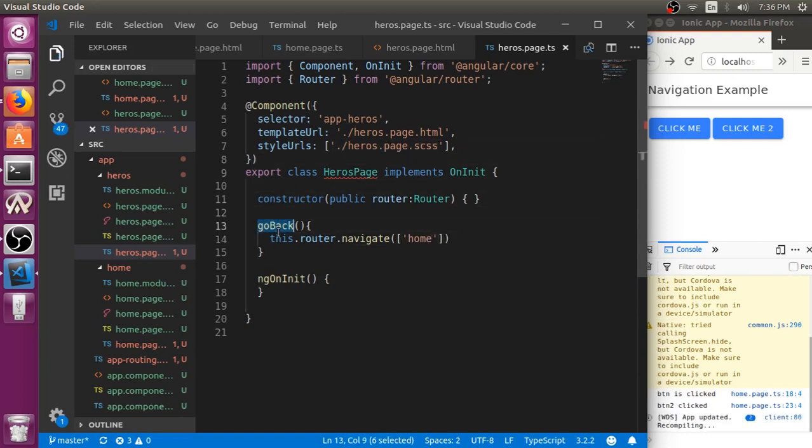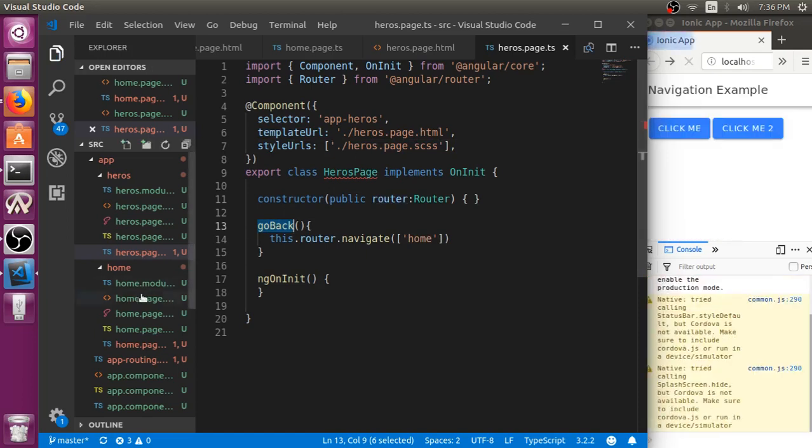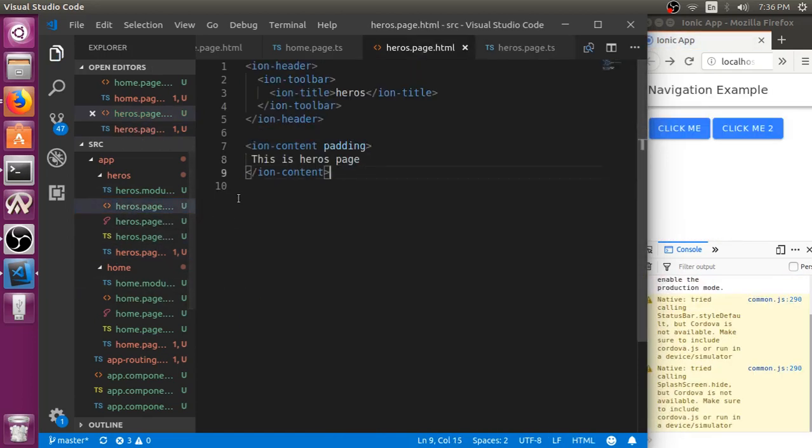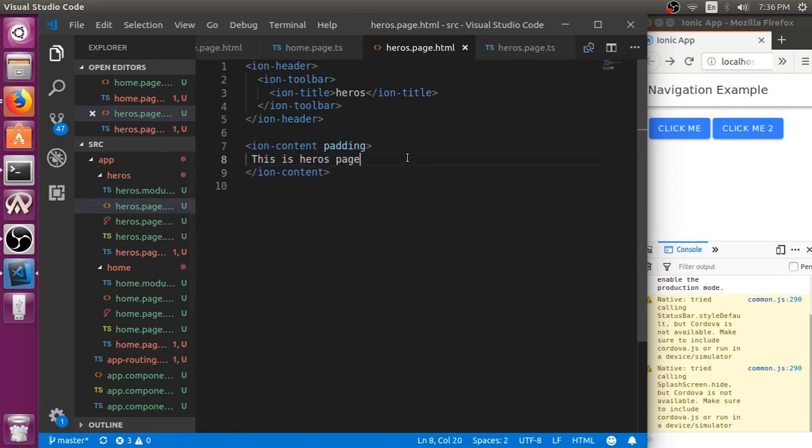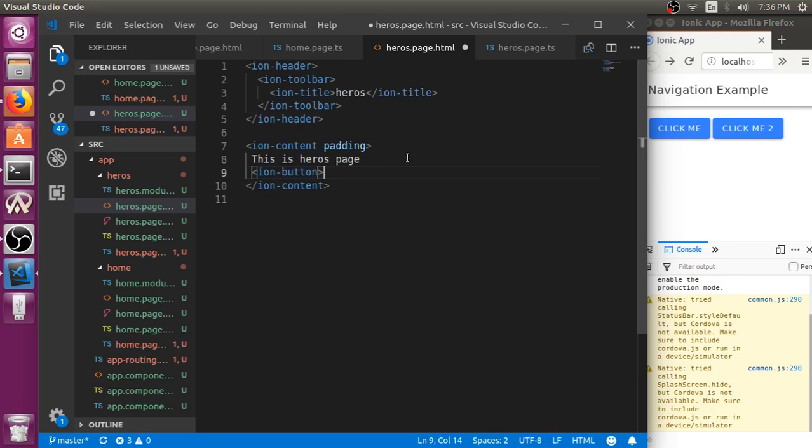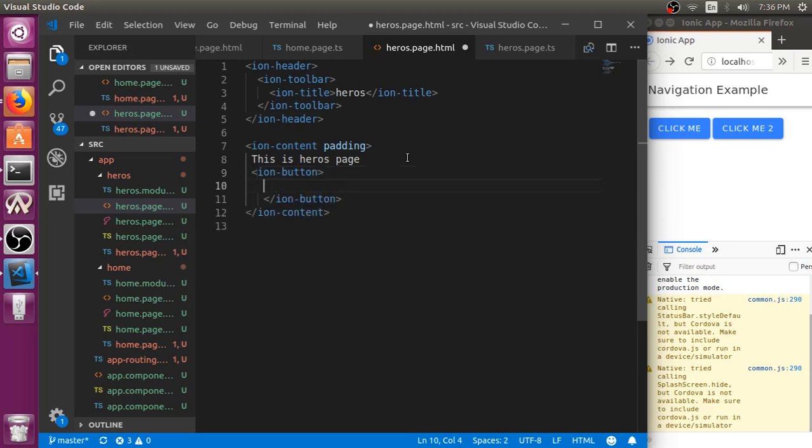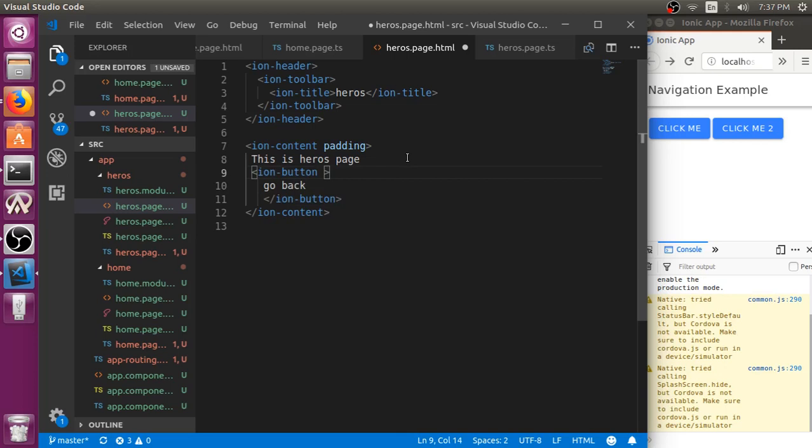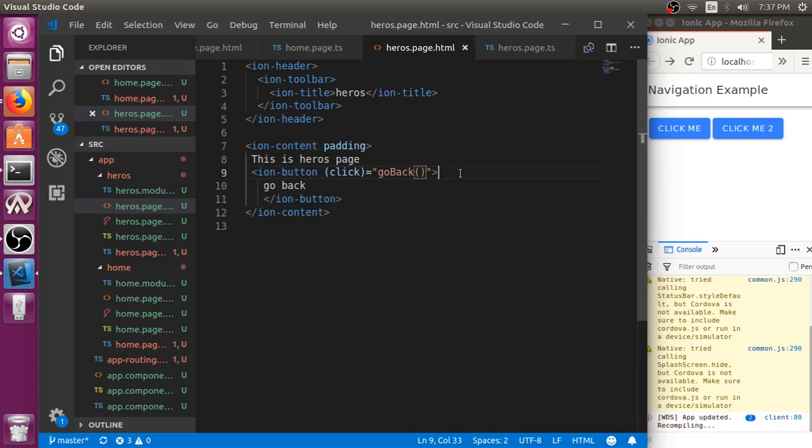Go to heroes.html. Here we will be creating a button. We just name it as go back and add a click event to it.